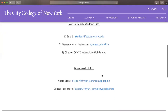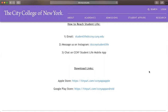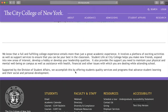They also have an Instagram at CCNY Student Life and a chat on their app. For the Apple App Store if you have an iPhone, you can go on this link, and if you have an Android device and Google Play Store, this is the link for you. They provide the support you need to maintain physical and mental well-being on campus. Sometimes classes can get overwhelming, so having other activities outside the classroom is always important — it keeps you engaged and motivated.